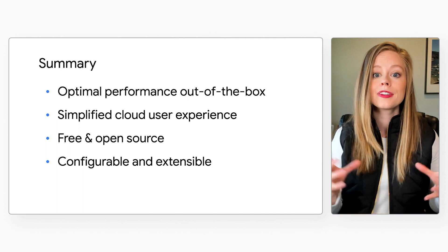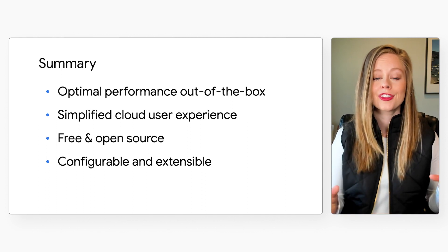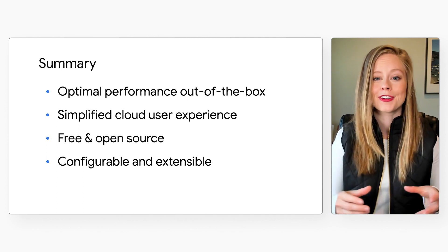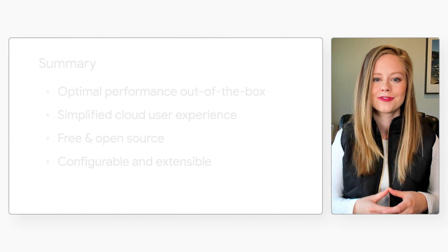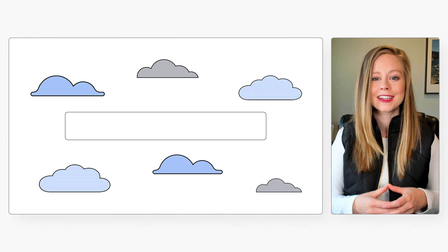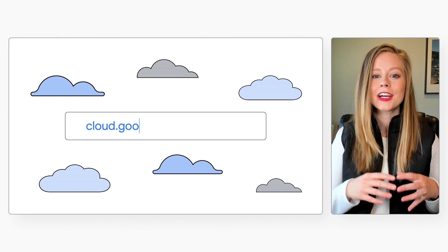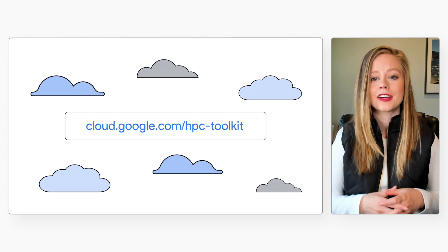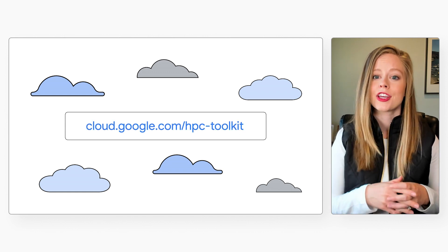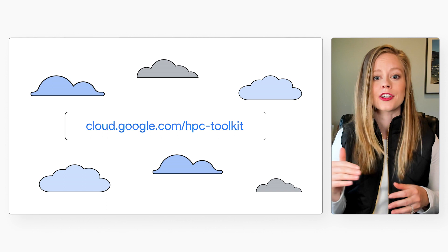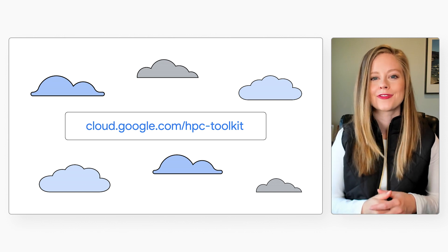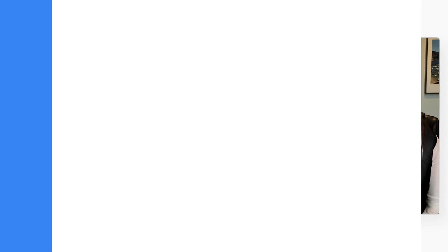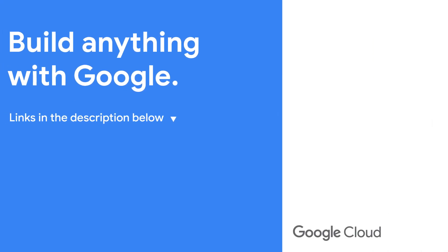We look forward to working with you and hearing of your success. Thanks for listening. Check out our other videos or cloud.google.com/hpc-toolkit to learn more. We'll see you next time.